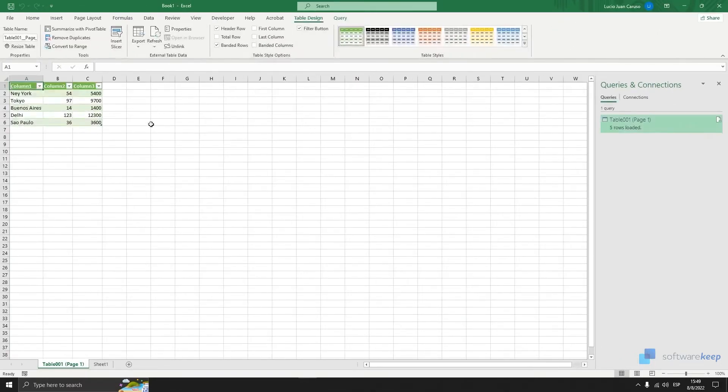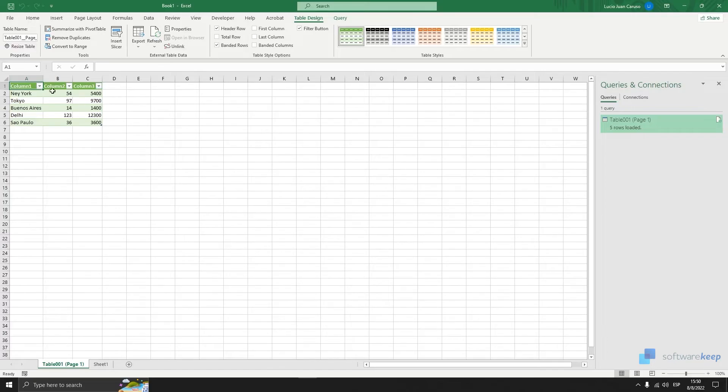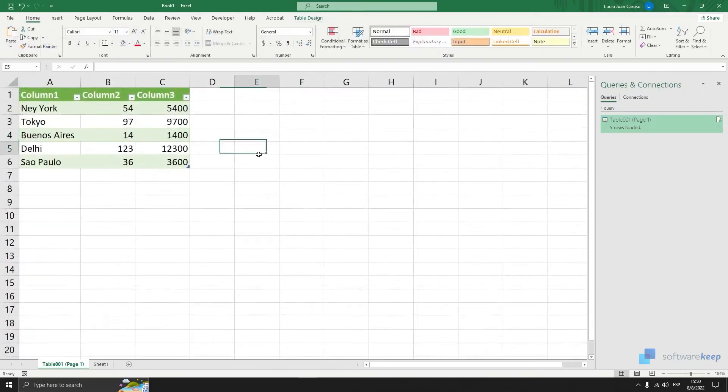And as you see we have now our data perfectly imported into our Microsoft Excel and I didn't have to write anything. So again this is a really powerful tool to save you lots of steps and lots of writing in your day-to-day work.